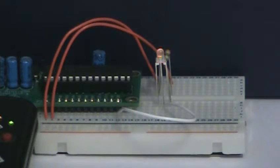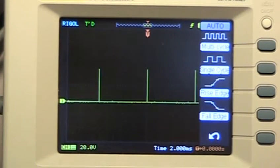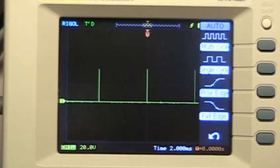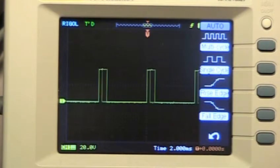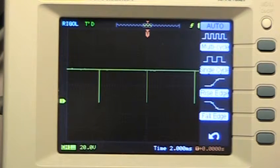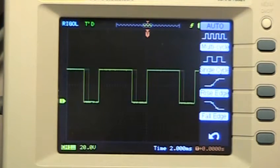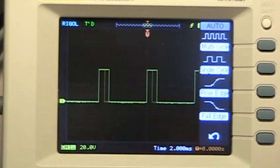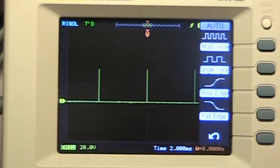To get an idea of what the signal for the green LED looks like, we can see the signal here on the oscilloscope. You can see the waveform change as the duty cycle increases and decreases.